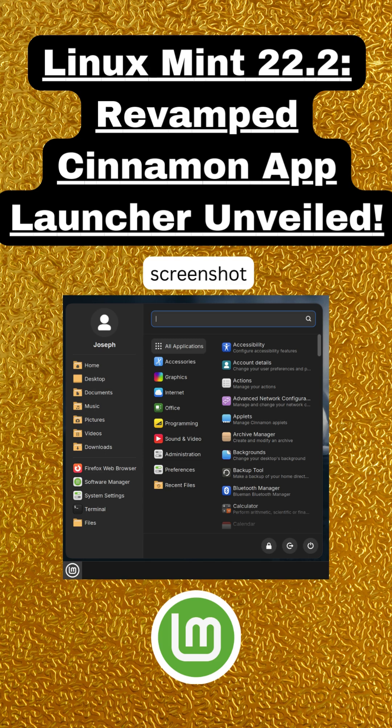Streamlined controls. Power options like shutdown and logout move to the bottom for fewer accidental clicks. Your username and profile picture now appear in the sidebar.